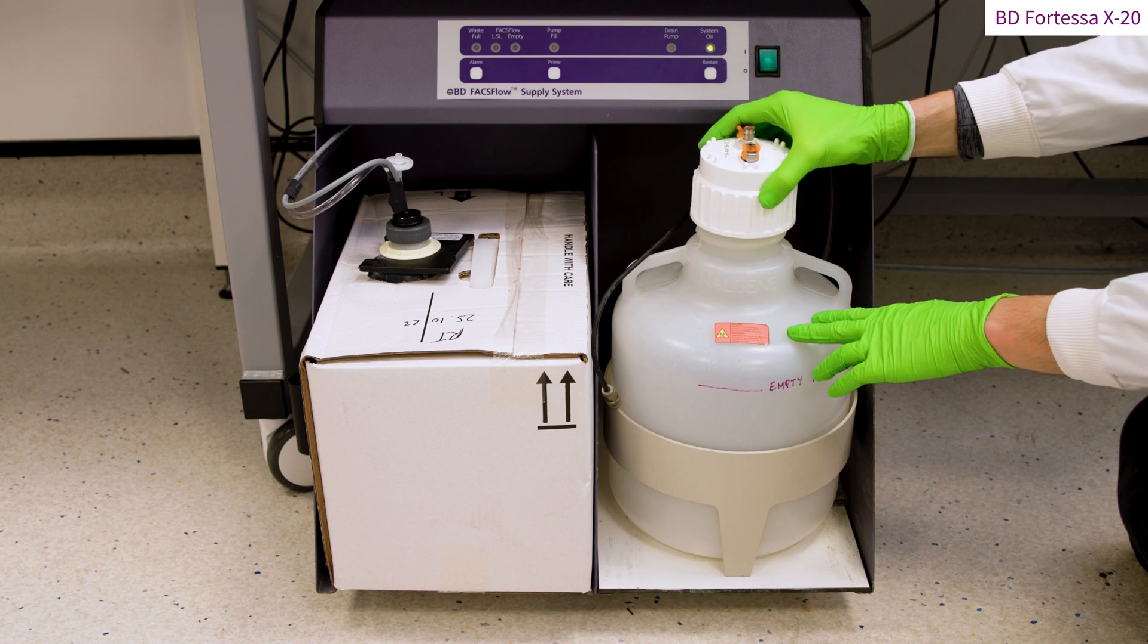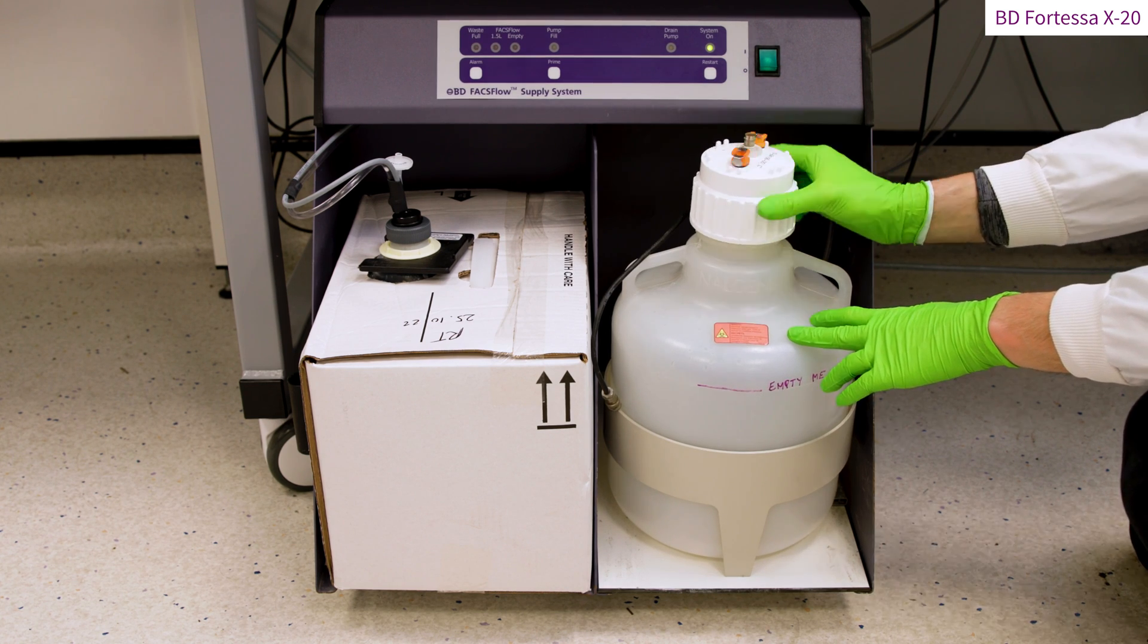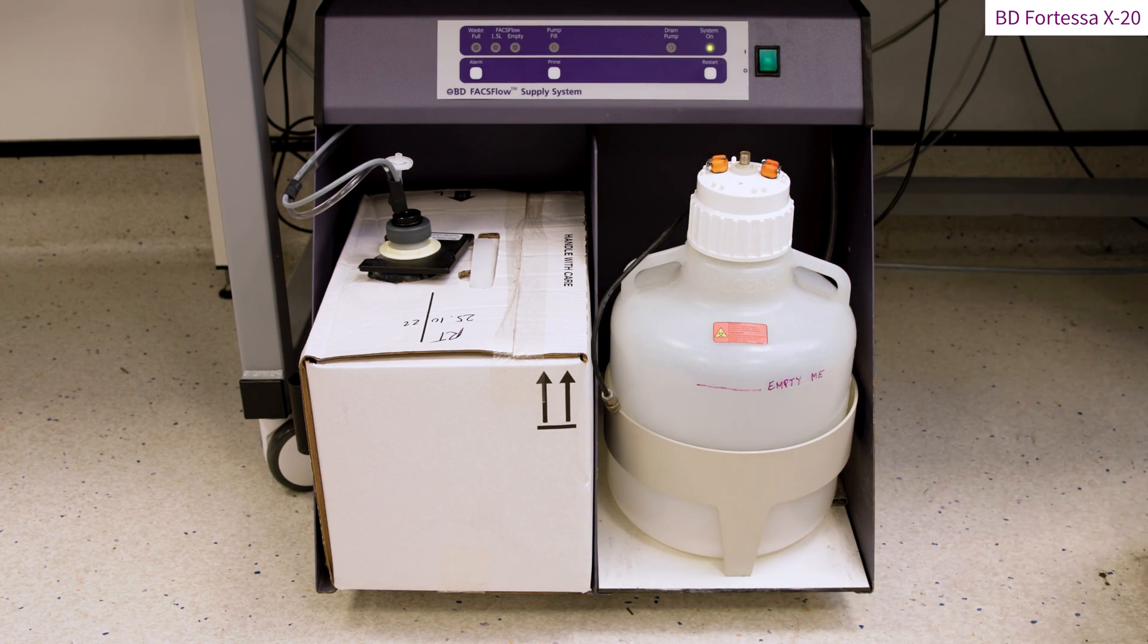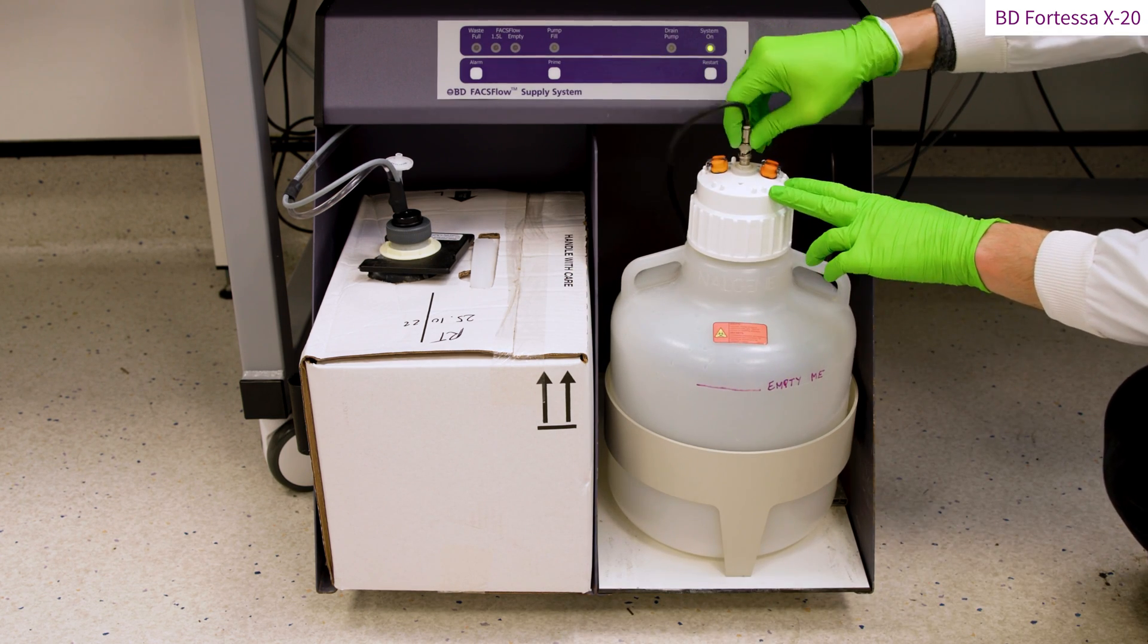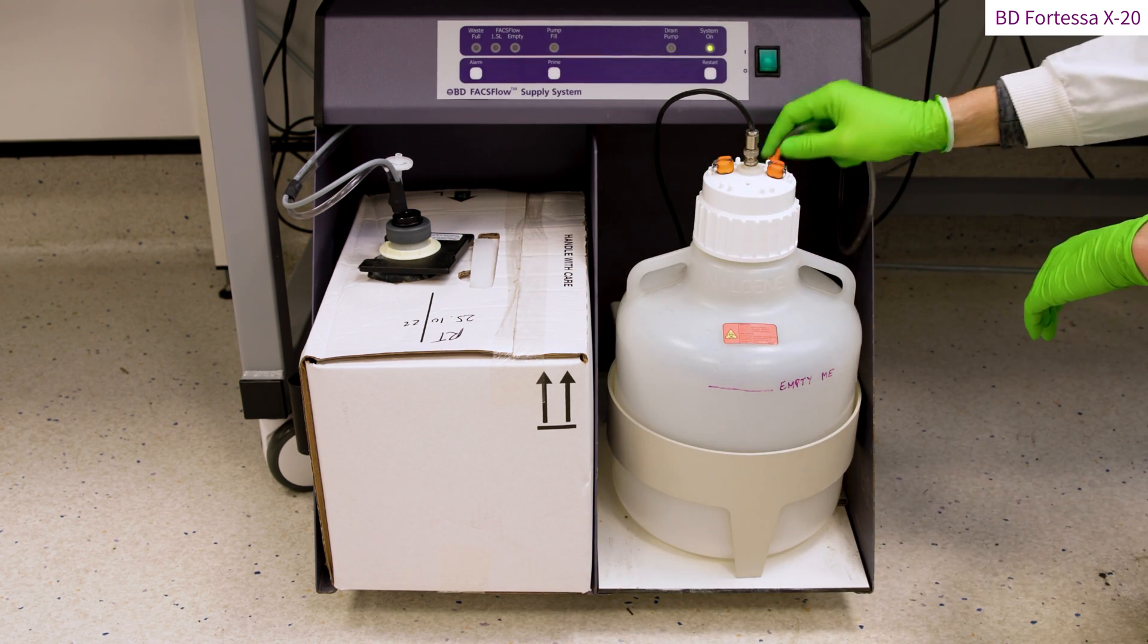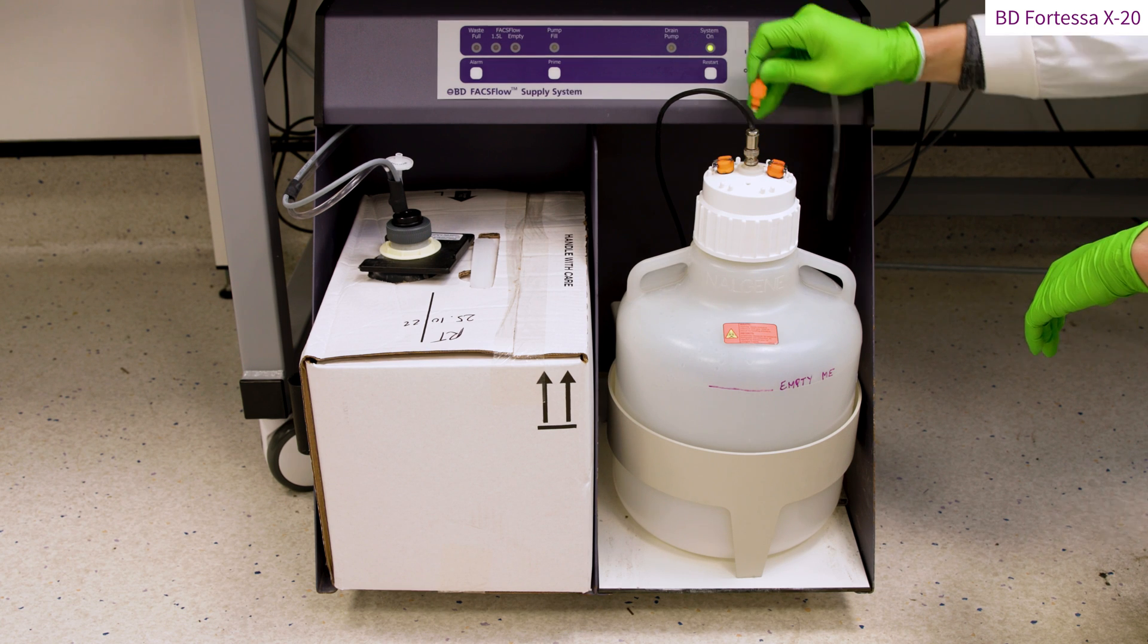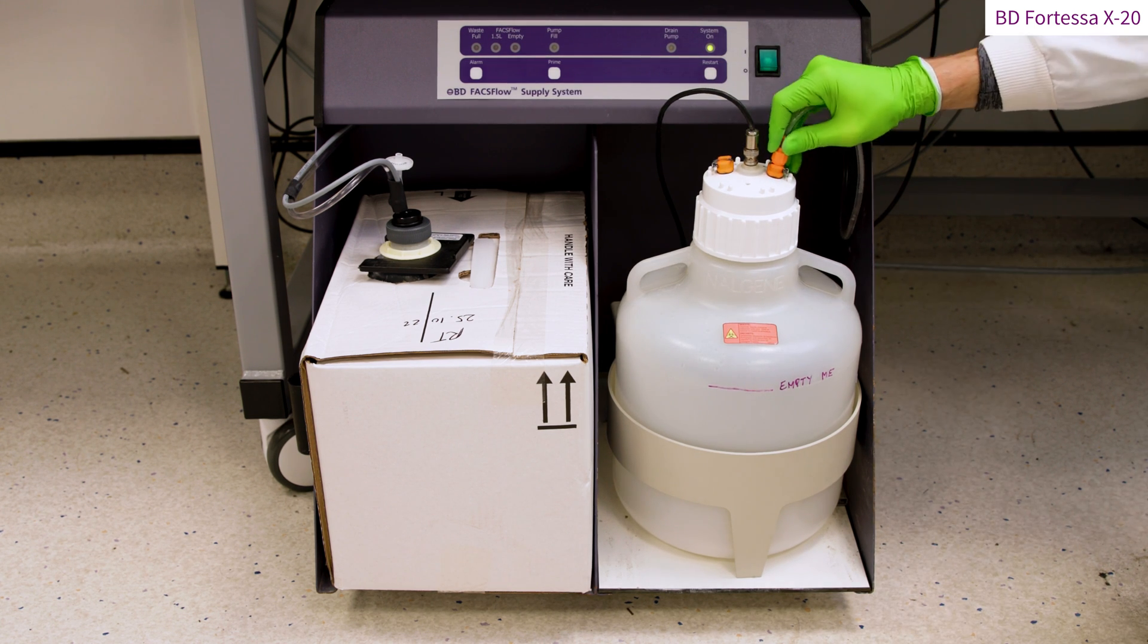To seal the waste tank, place the lid back on and rotate it clockwise. Reconnect the center line by pushing the metallic connector and rotating it clockwise. The orange waste fluidic line can be reconnected to any of the two orange female connectors found on the lid.